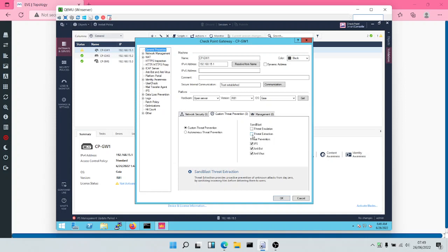If you're trying to download a document, all those potentially malicious elements are going to be removed and you'll be given a safer version. For threat emulation, when a user is trying to download a file, that file is emulated in a sandbox environment — tested and analyzed. If the file is malicious, users will not be permitted to download it; if it's not malicious, users can proceed with the download.